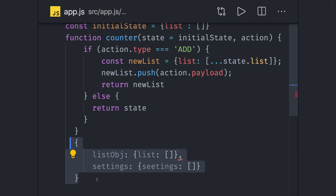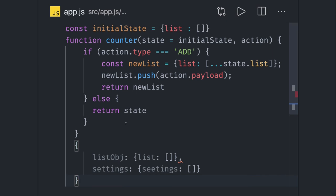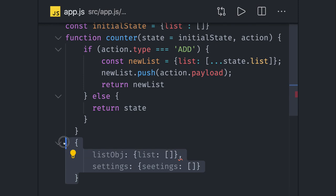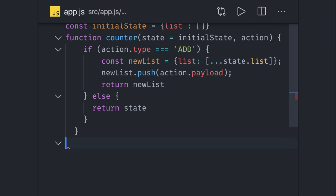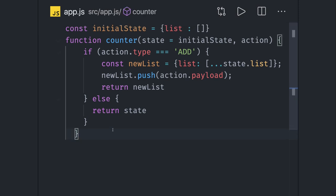To build a store. Store is nothing but a combination of all these reducers together. Each reducers will take care of their own state object, and finally we'll combine that.